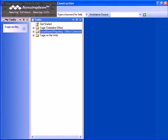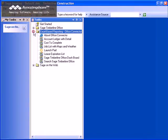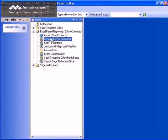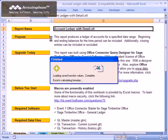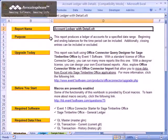To run this report, start Sage Desktop, go to Excel-based Reporting Office Connector, and double-click on Account Ledger with Detail. Note that you can also run this report from the Starter tab of Office Connector Launchpad.